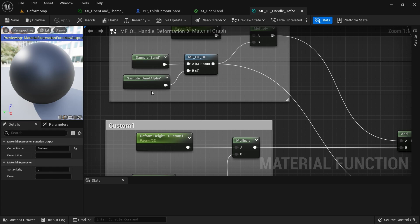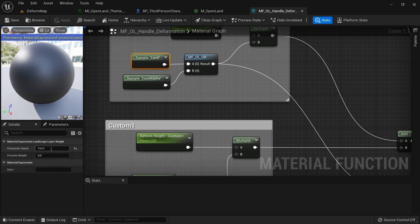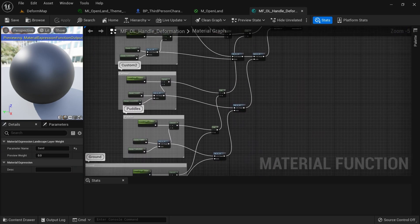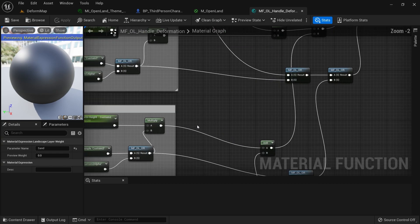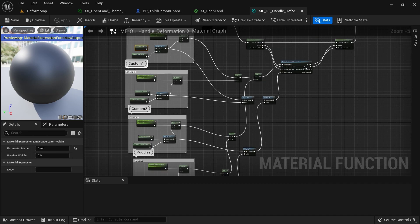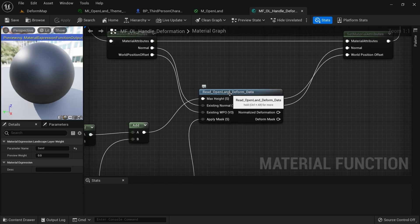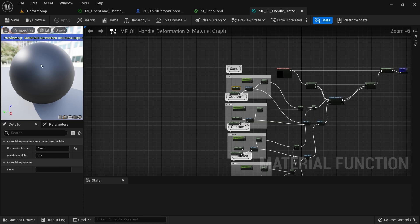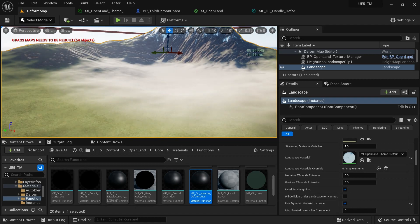If you're using OpenLand and want to add a new material or paint layer, it's quite easy. Select 'sand' and give it another name — that becomes the new landscape layer with deformation support. You can duplicate existing layers too. Trace through the node wires and you'll understand how it works — ultimately you need to set a mask and a max height value for the OpenLand Deform Data function.